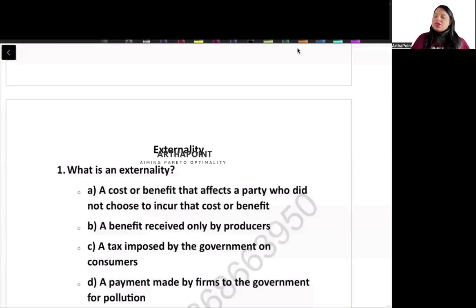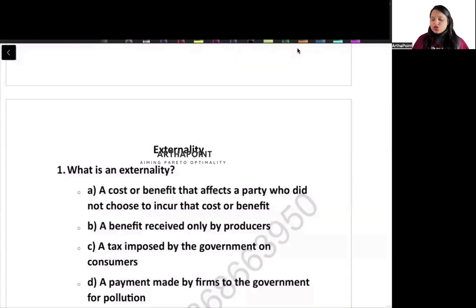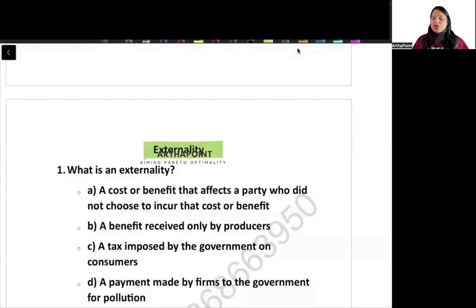Hello, brother. In today's class, we will go ahead and discuss some questions related to externalities. Try to do this question yourself.